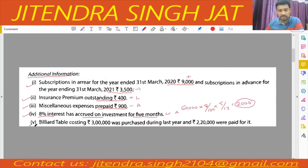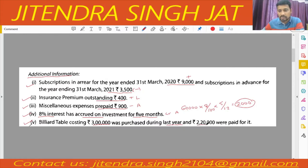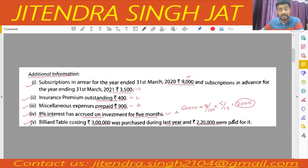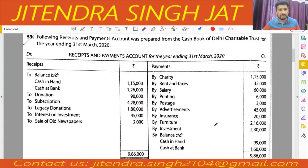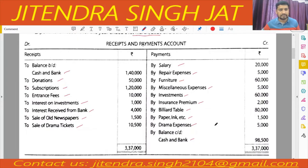The next point: a billiard table costing 3 lakh was purchased during the last year and 2 lakh 20,000 were paid for it, which means 80,000 was not paid earlier. This means there was a creditor of rupees 80,000 in the opening balance sheet when we prepare it. So let's start solving.